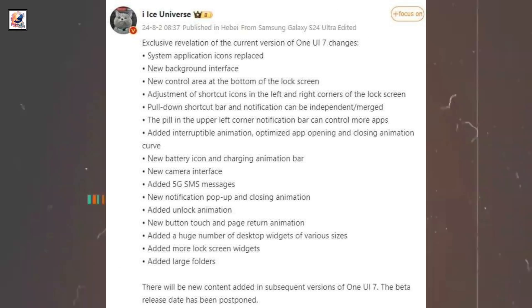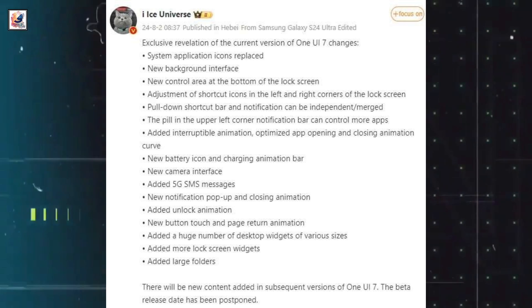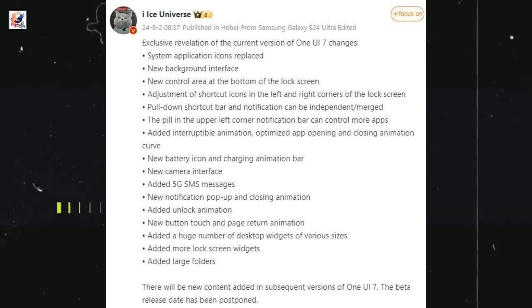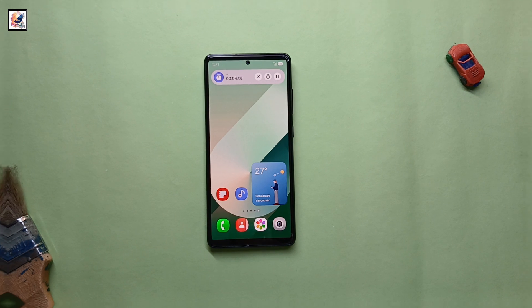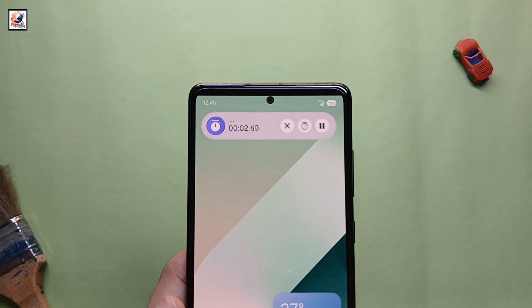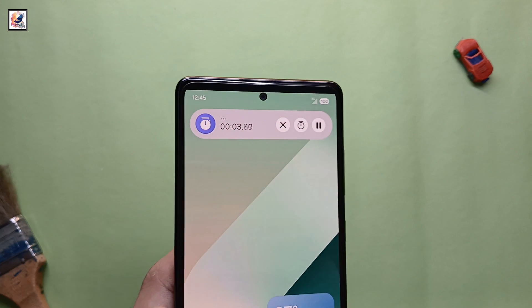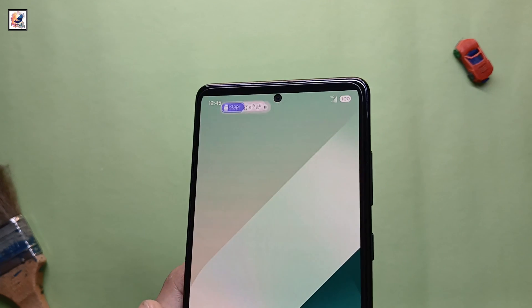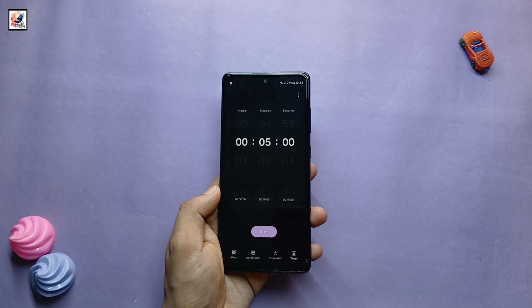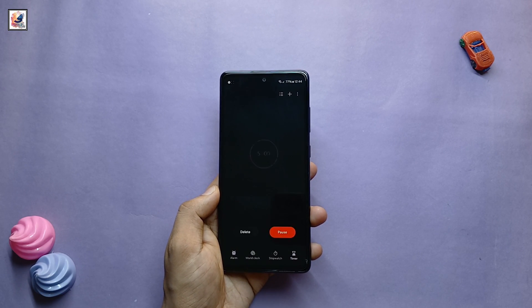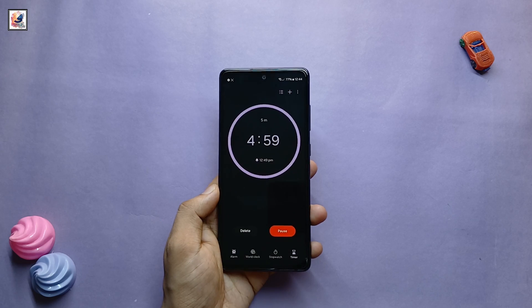Here's Samsung's upcoming One UI 7 detailed and big leak. One UI 7 also features a dynamic island, with a stopwatch appearing as a pill on the left of the notification shade. Samsung One UI 7 first look and key features revealed.